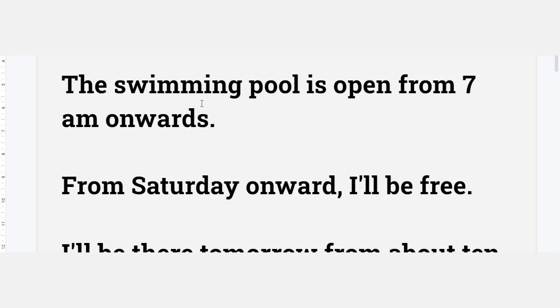The swimming pool is open from 7 a.m. onwards.